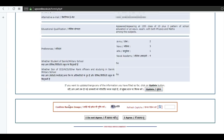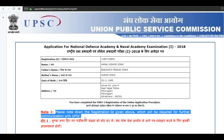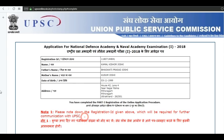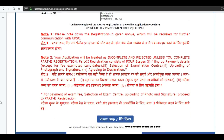Then click on continue. Now enter the captcha, then click on 'I agree' and submit. Now you can see your registration ID has been generated.